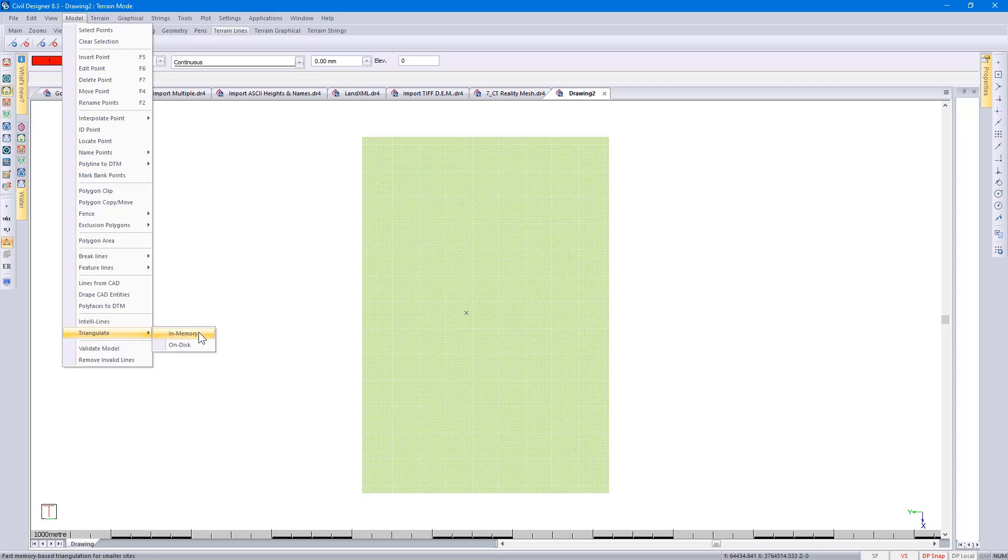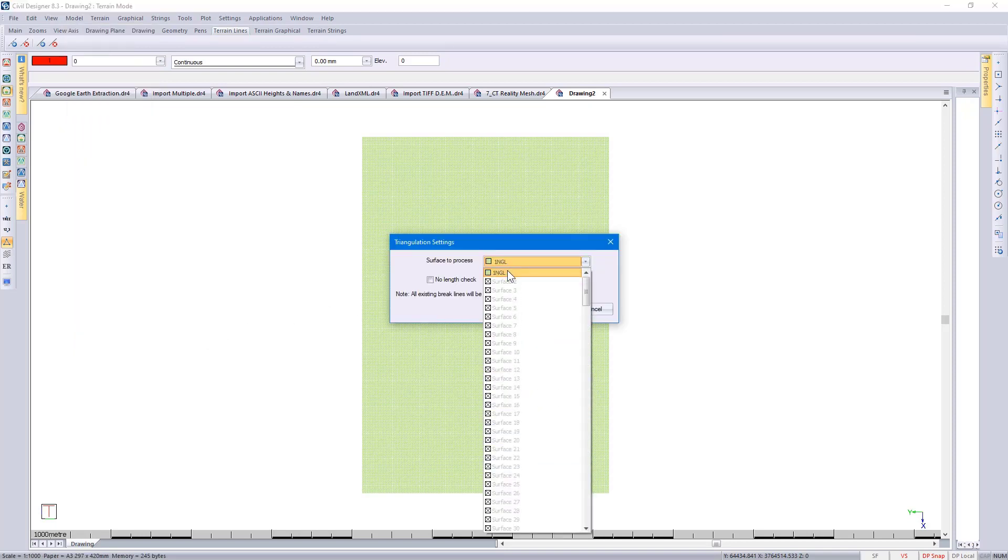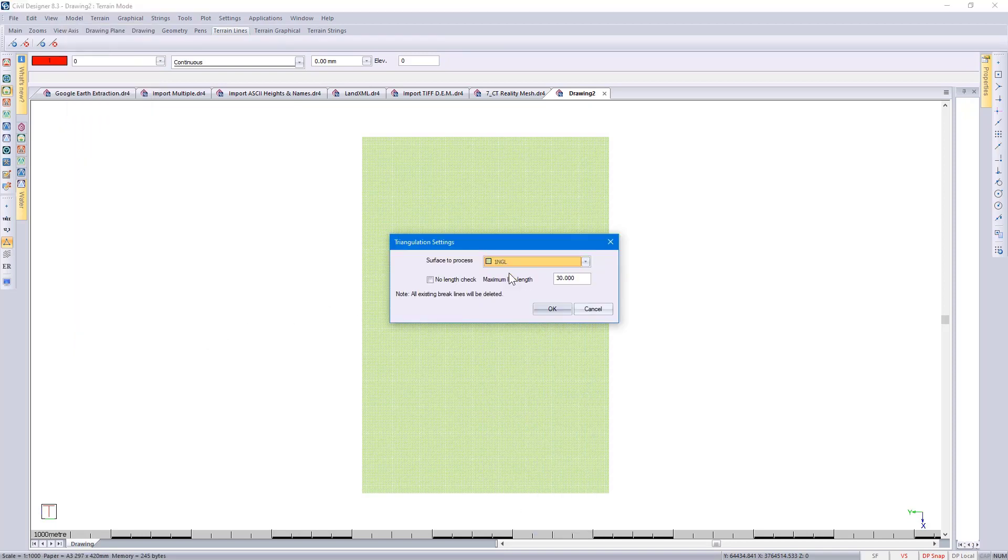If I were to select in-memory, there you go and specify which surface to triangulate and specify the maximum line length. If I use 30, it means that all surveyed points, irrespective of their names, will be joined if they are within 30 meter radius of each other.